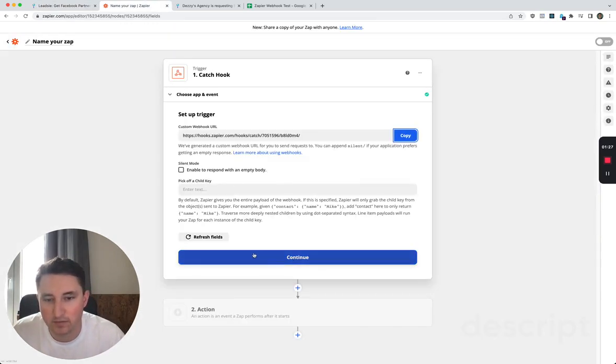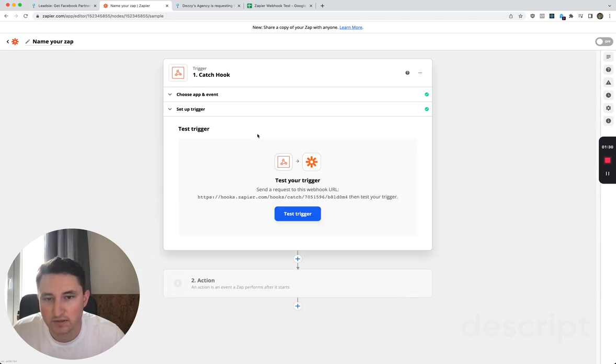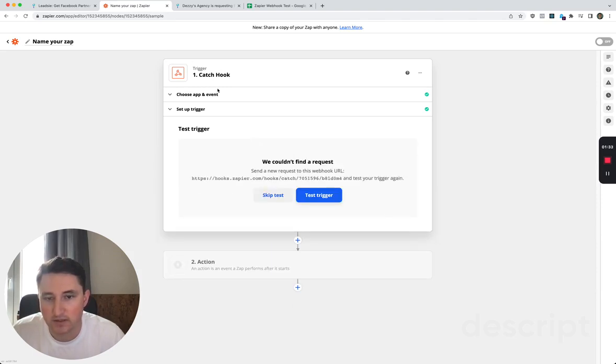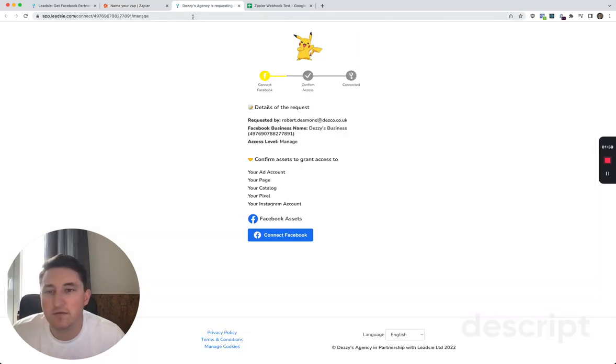Then if we go back to here we'll continue this and we need to be able to test this. So the way that you test this is you go to one of your requests.